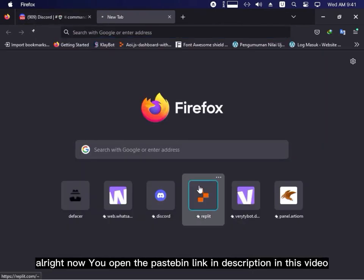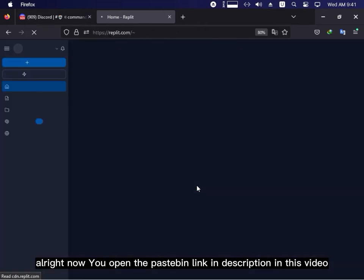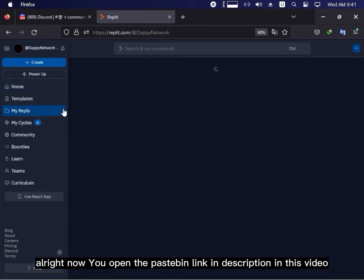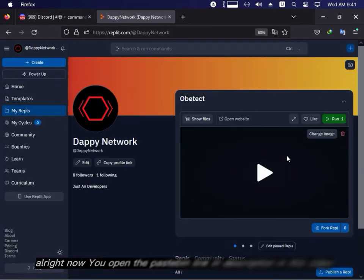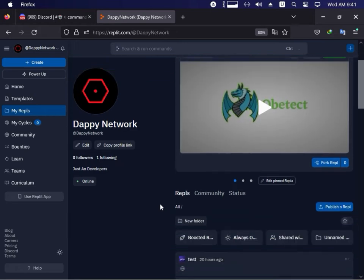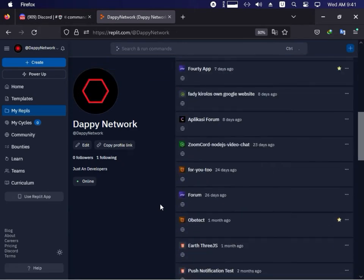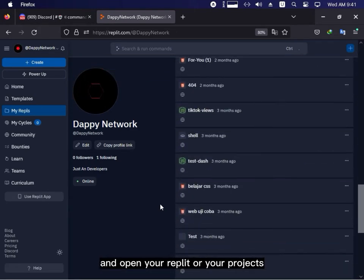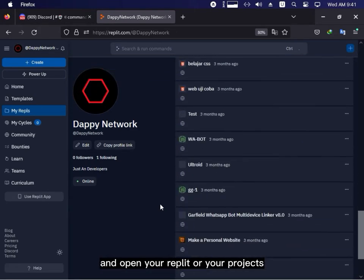Alright, now you open the pastebin link in description in this video and open your Replit or your projects.